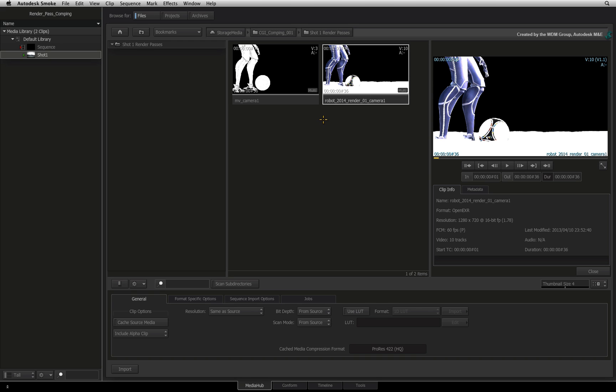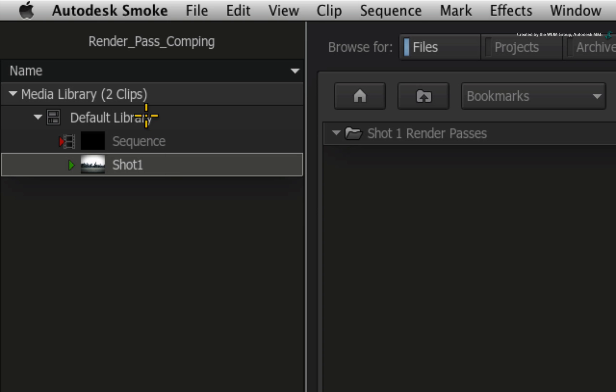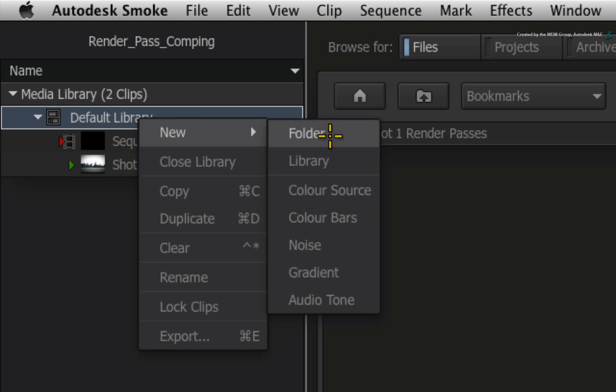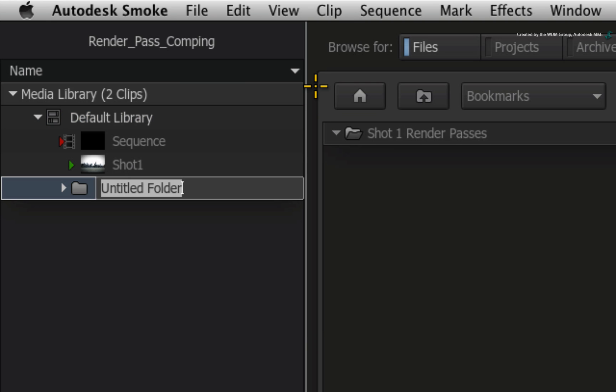Before we start importing the render passes, go to the default library and create a new folder called Shot 1. We are going to have lots of render passes and this will just keep things a little bit more organized.